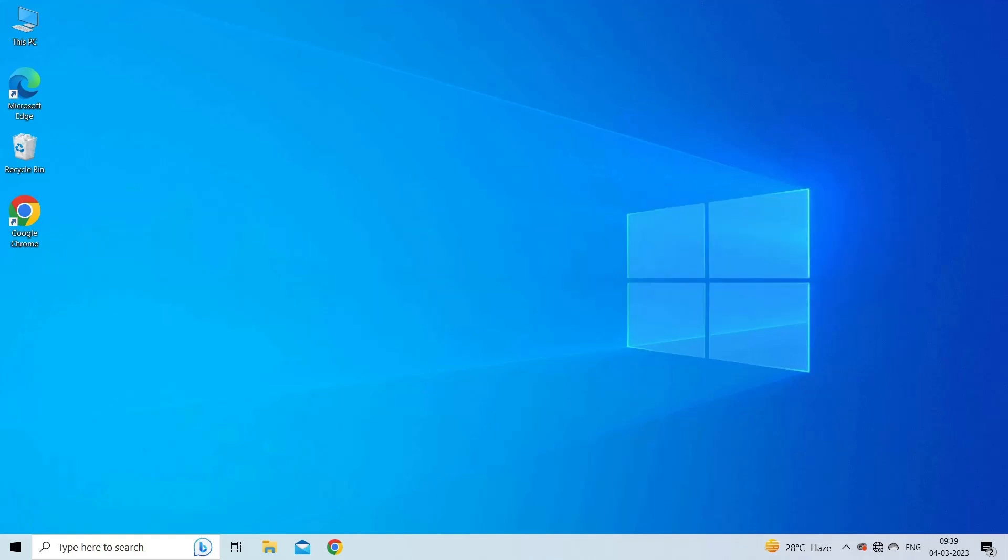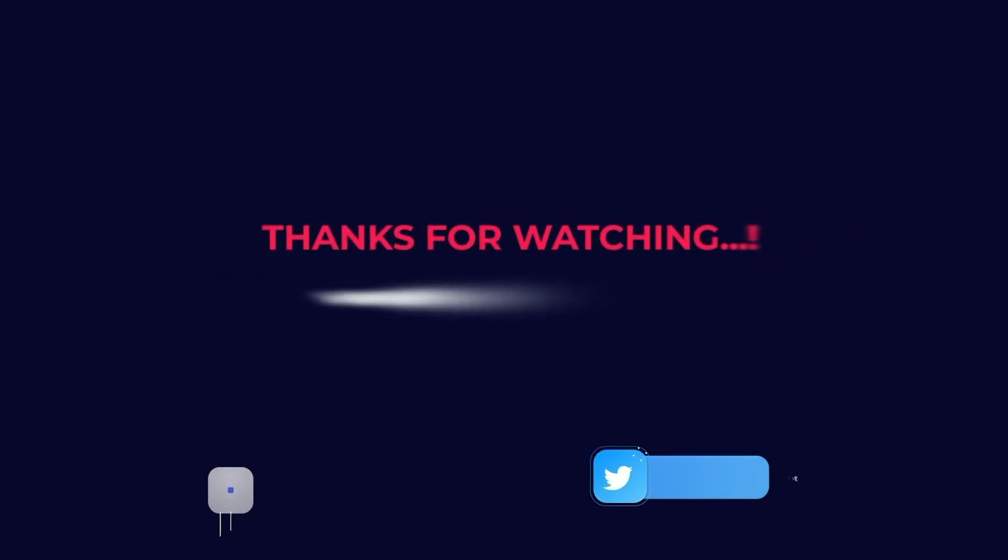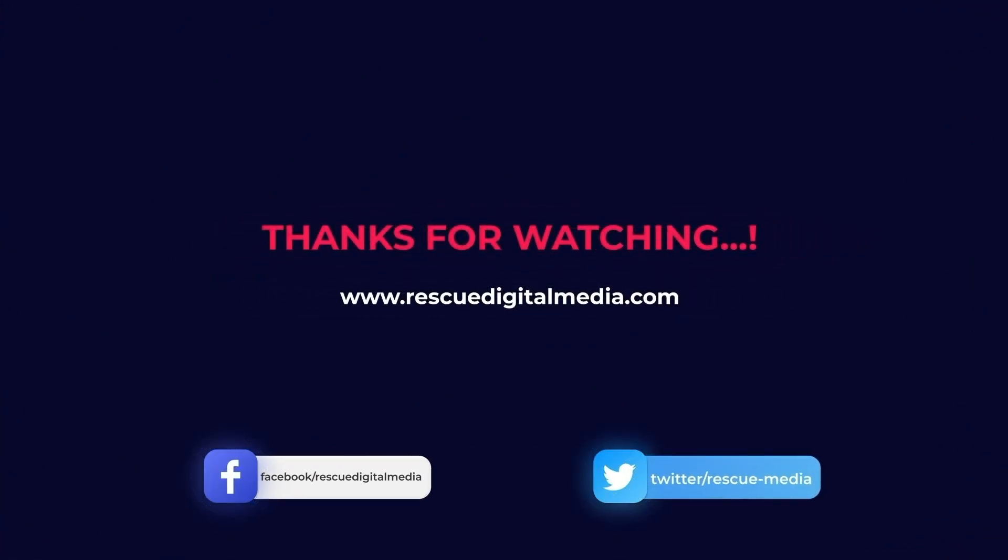So this is all about fixing video can't play 0xc1010103 error. If you found this video useful then give it a like, share it with other users, and also don't forget to subscribe to our channel to watch more useful videos. Thanks for watching.